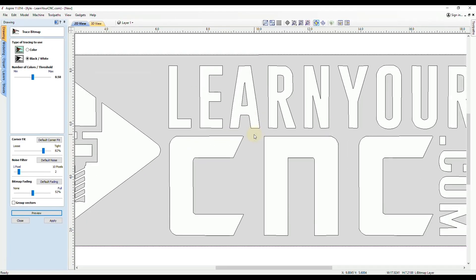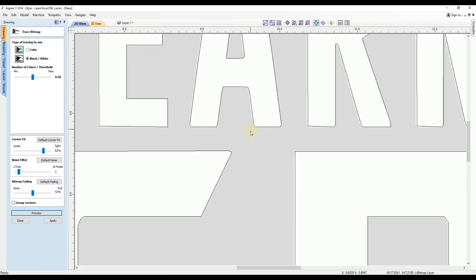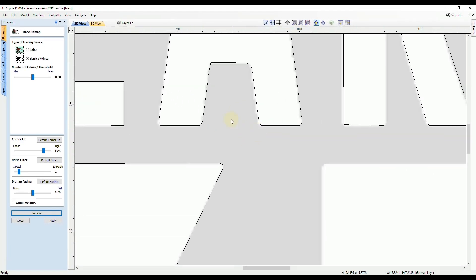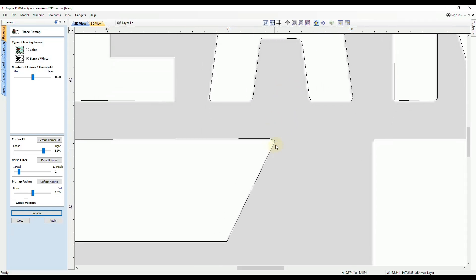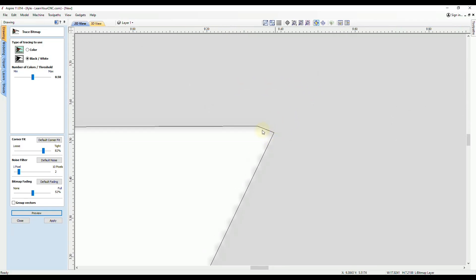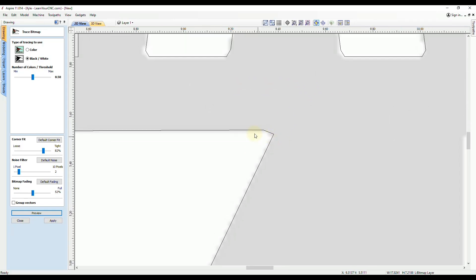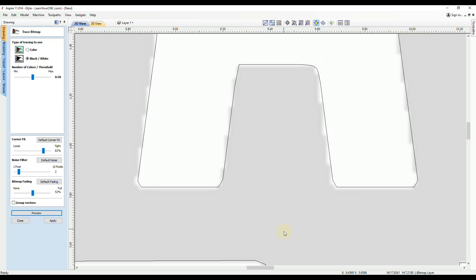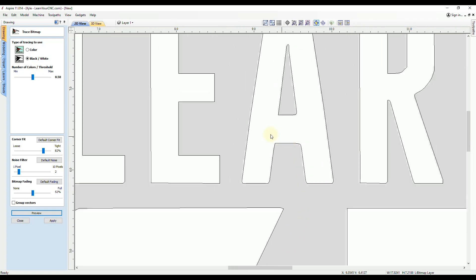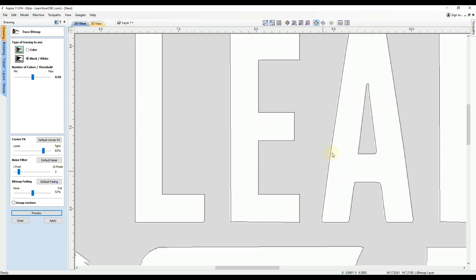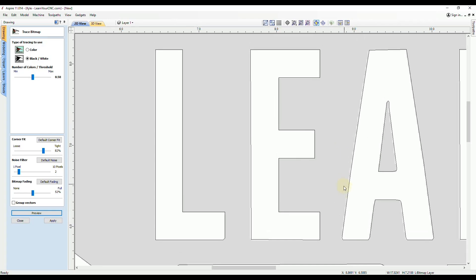And you can see if you zoom in, you will notice that some of these corners are going to be cut off a little bit. They're not going to be nice sharp corners. And that generally happens when you use the trace bitmap tool.